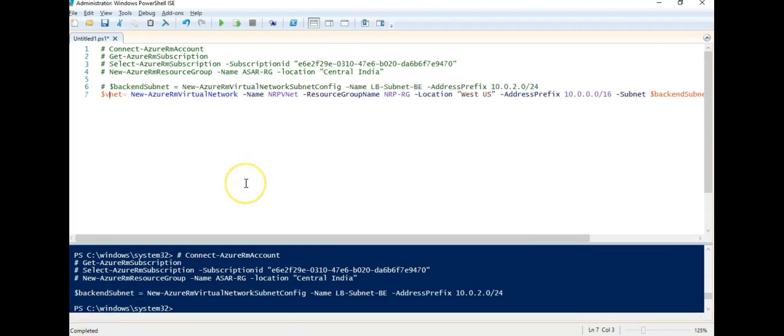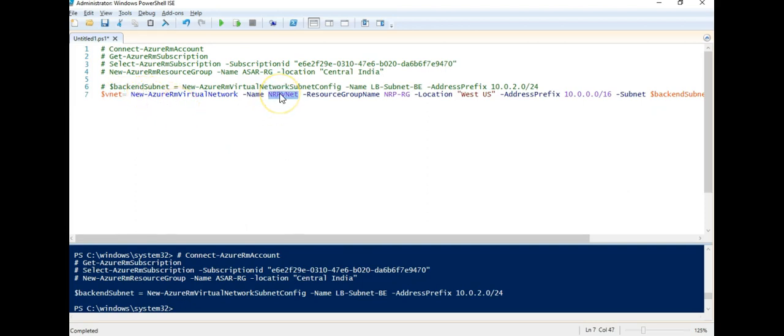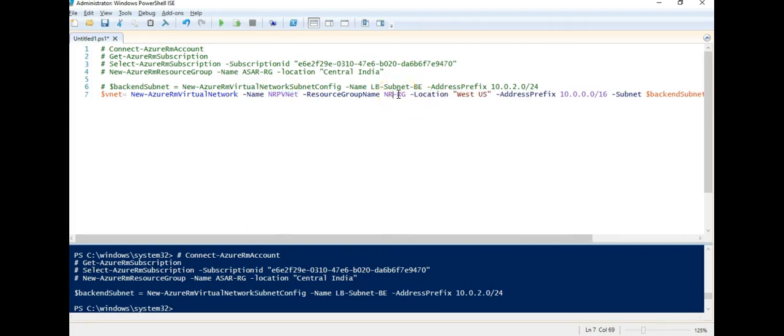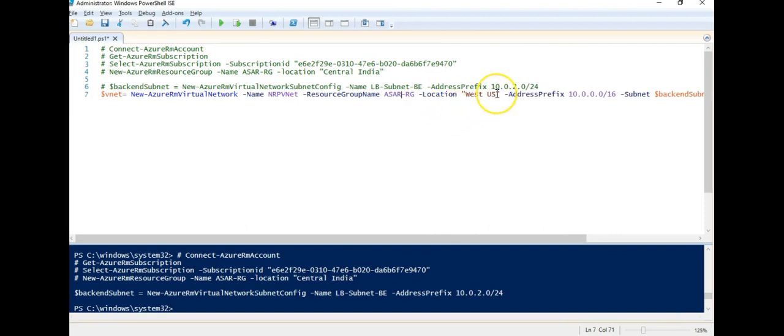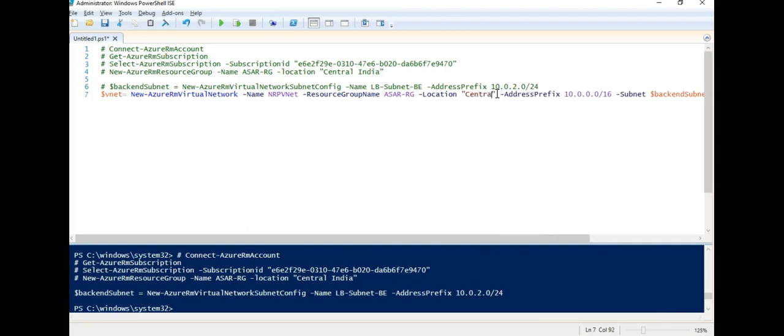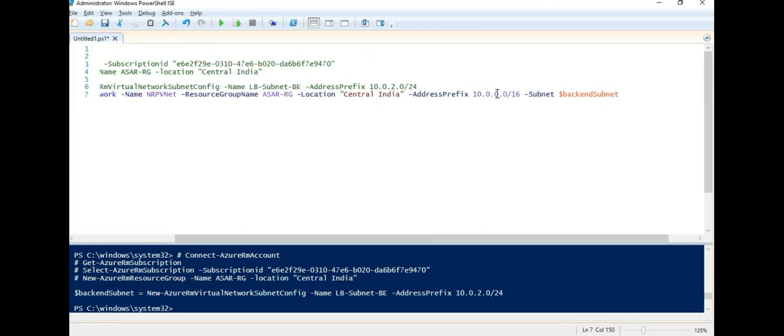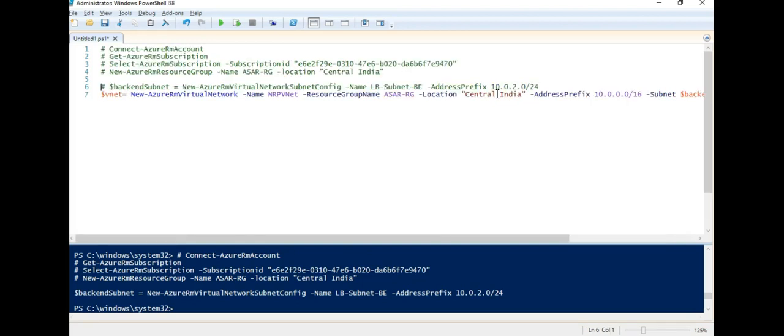After we created a subnet, I will create a V-net, a virtual network using New-AzureRMVirtualNetwork. This is the name of my virtual network, I will place it in my resource group, location would be central India, address prefix for my virtual network is this and subnet would be BackEndSubnet because I created a subnet in the above command.